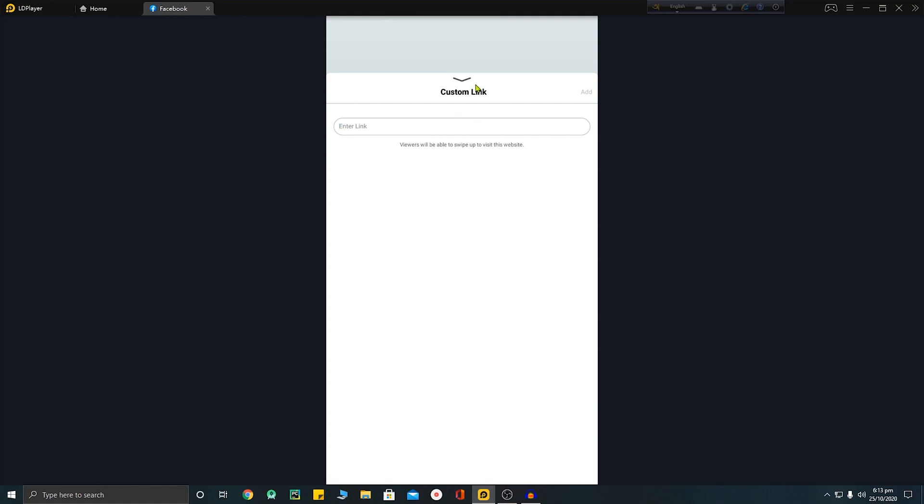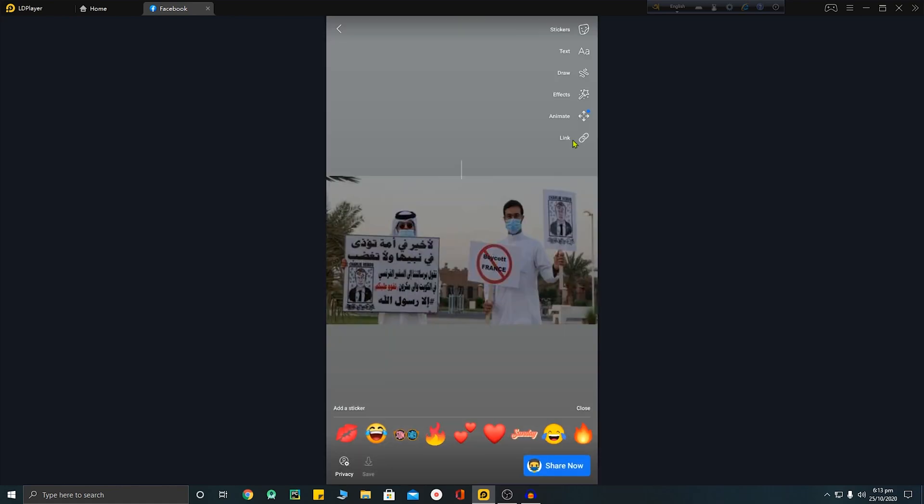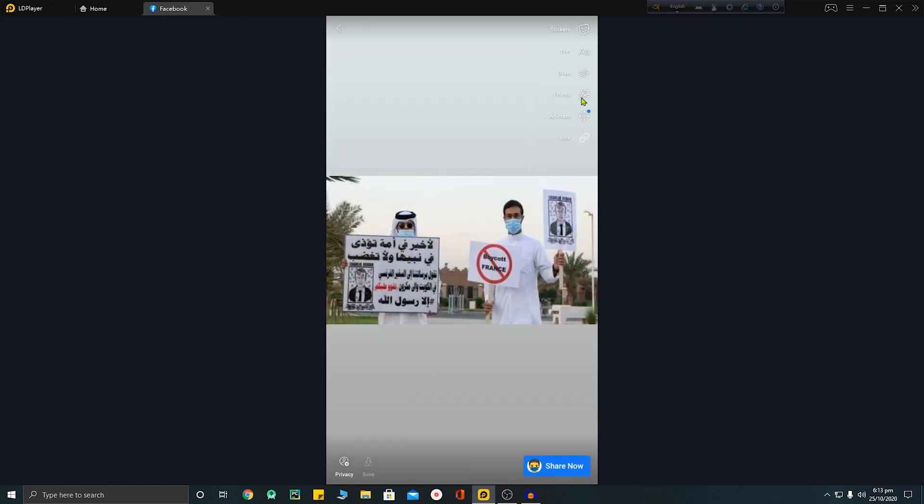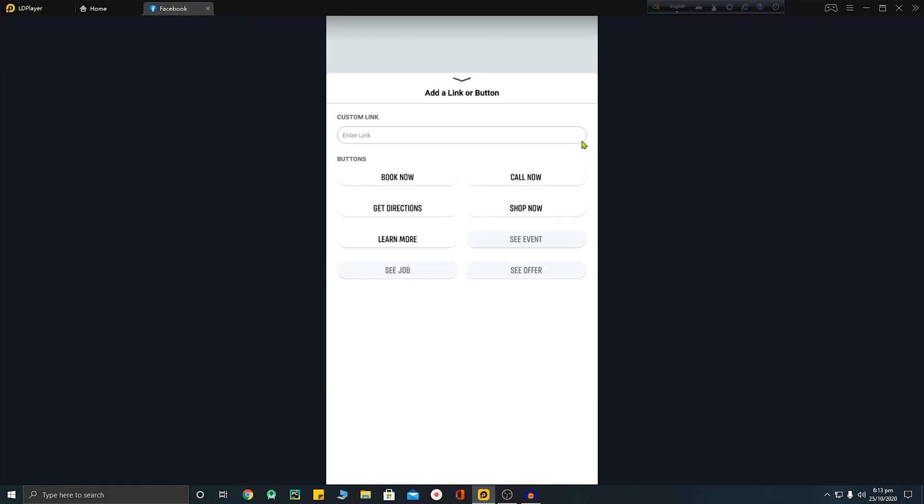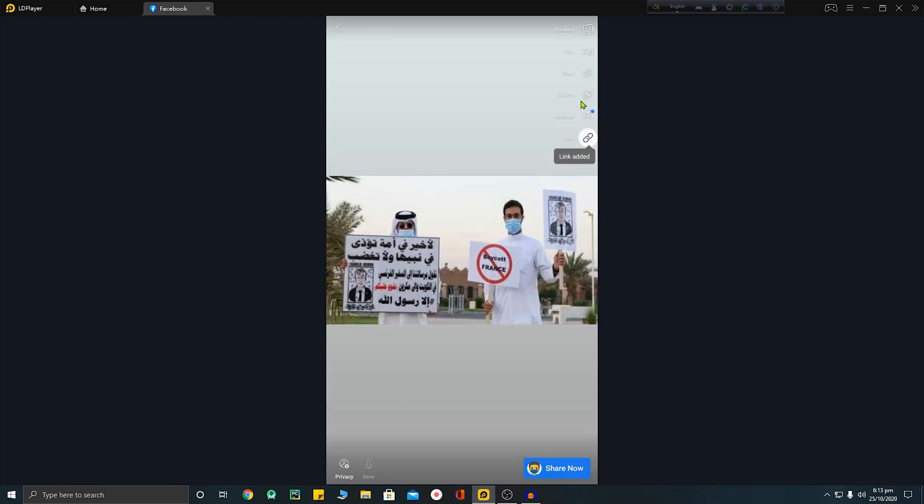Okay, so let me add a link here. I am adding my YouTube channel's link: youtube.com/KaziTVBD. Okay, I have added it and I will click on the add button to add a link. Successfully added the link.